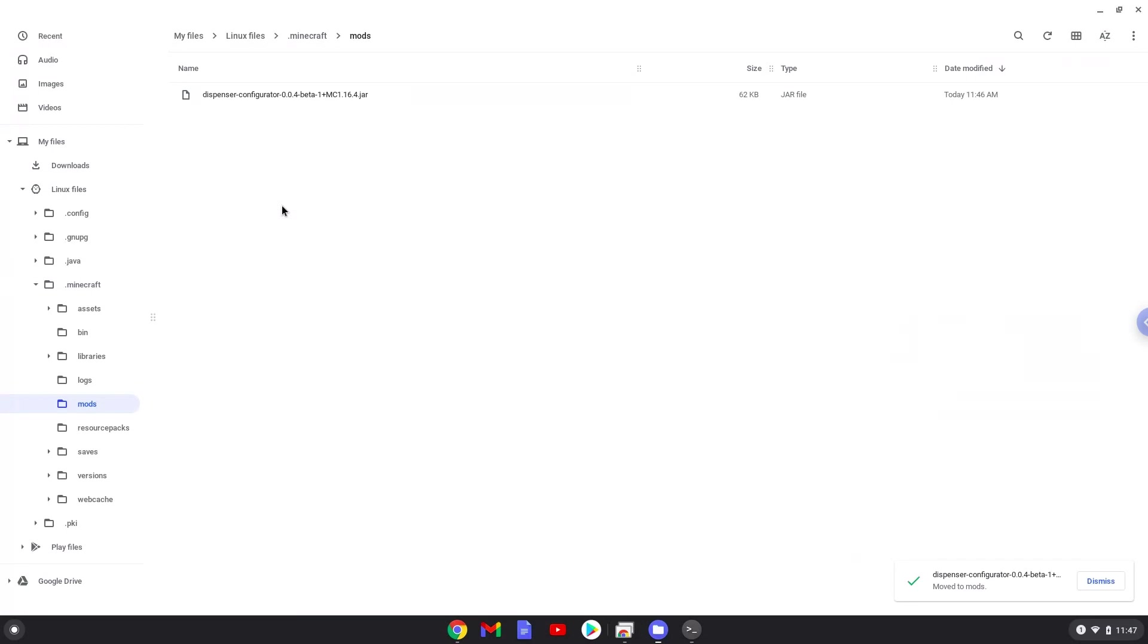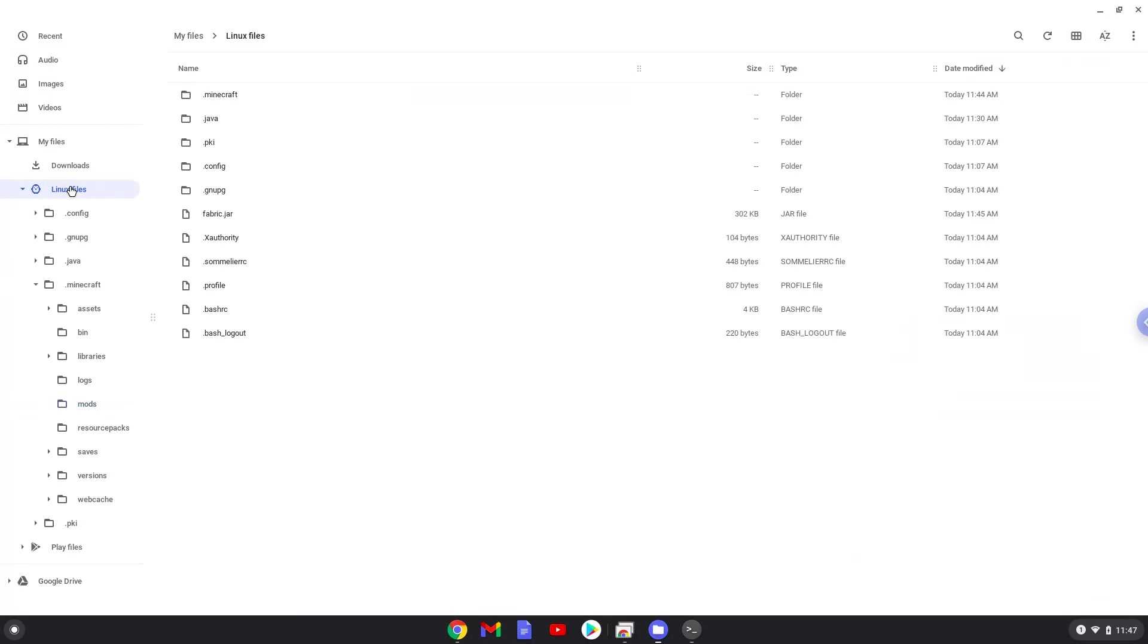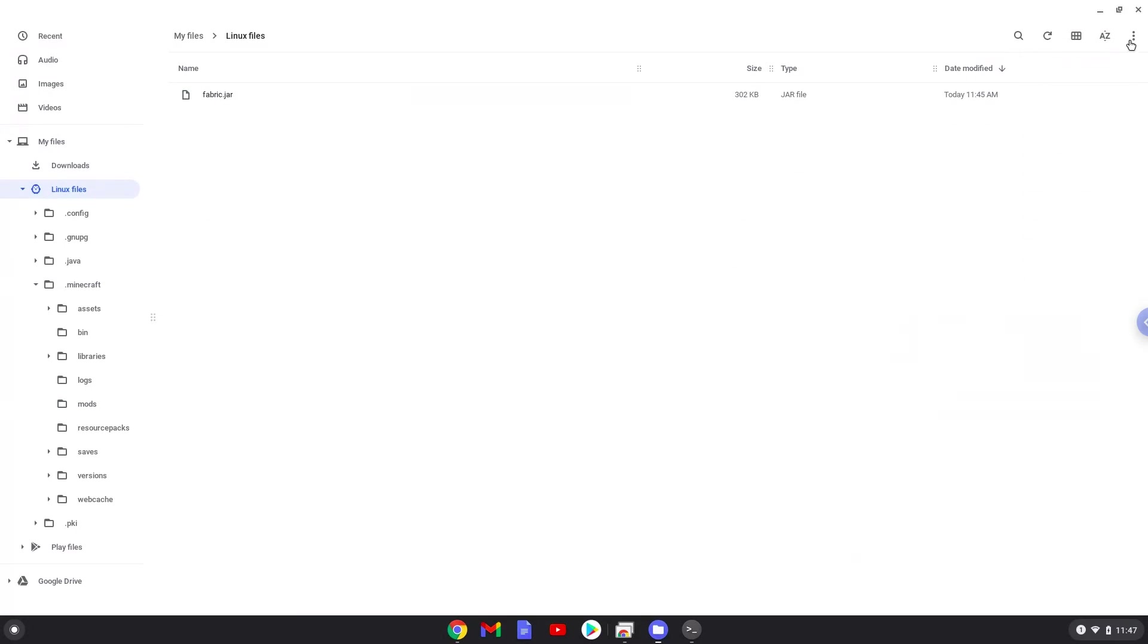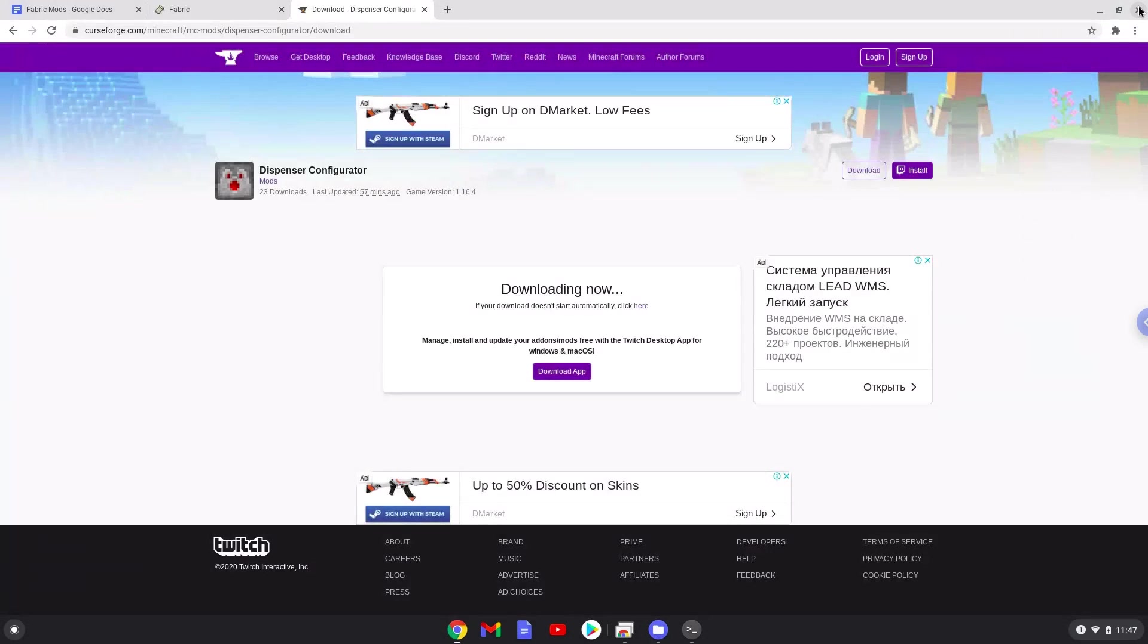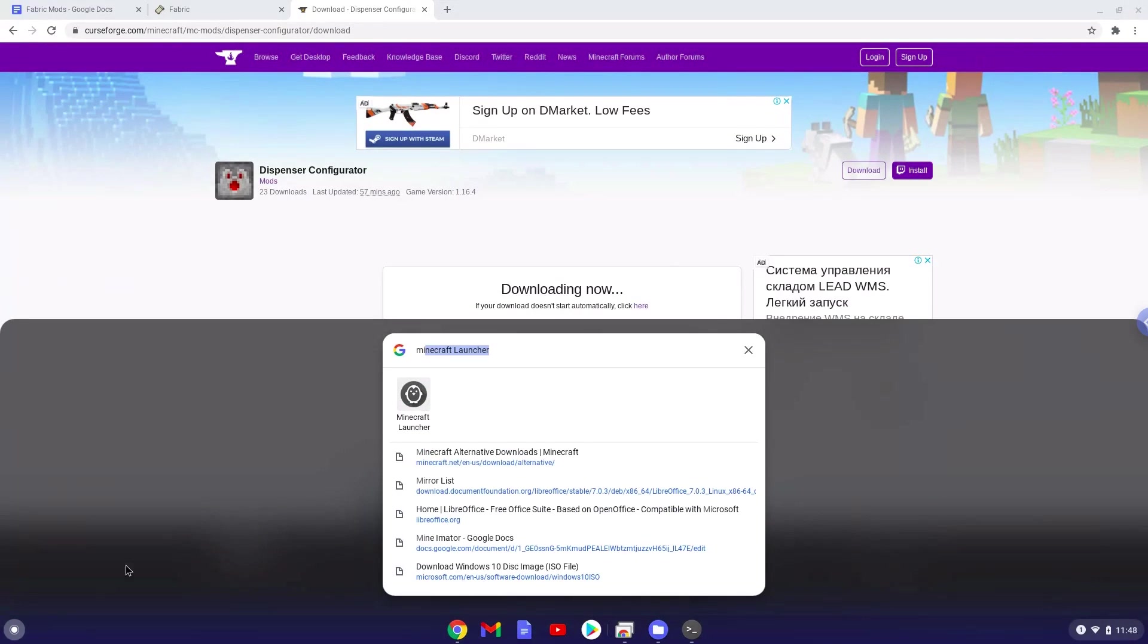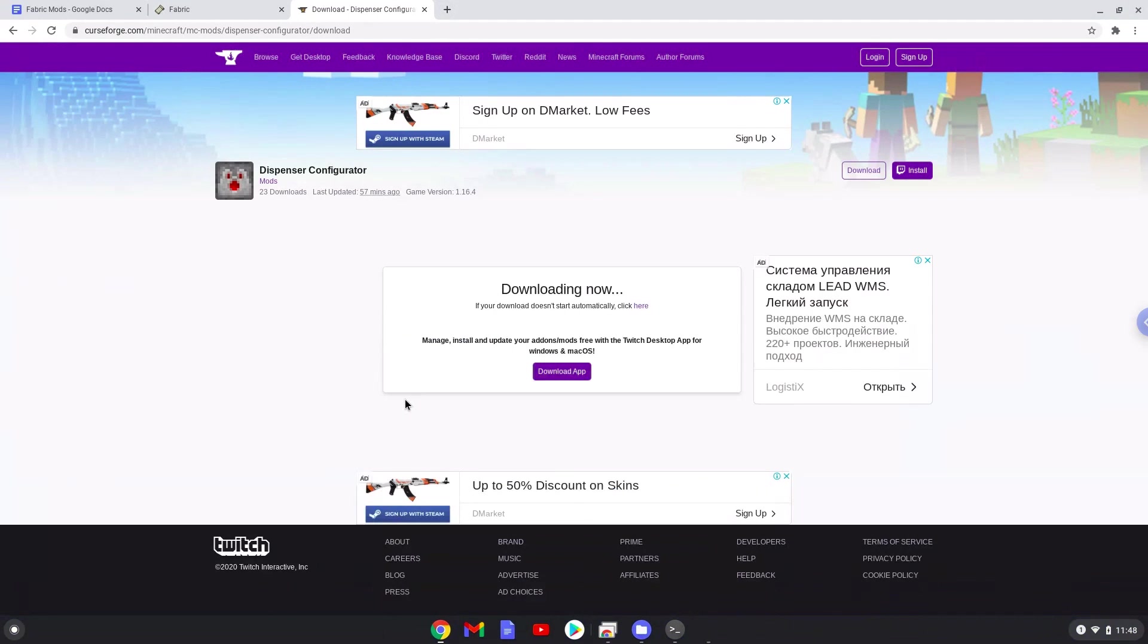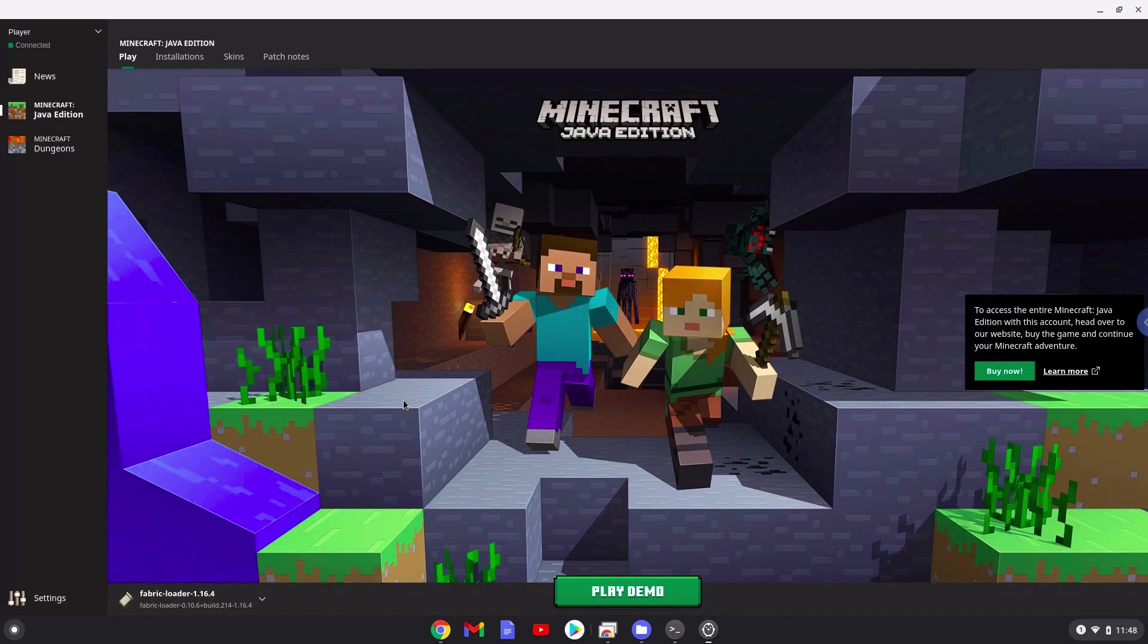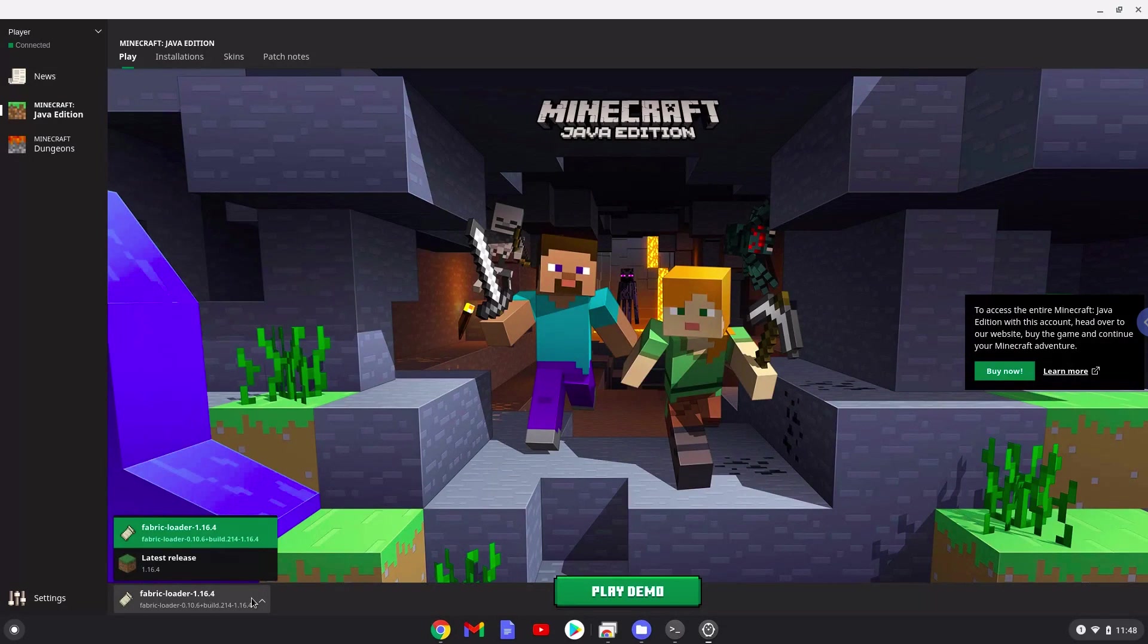That's it. Now you can launch Minecraft Fabric with the mods. Enjoy!